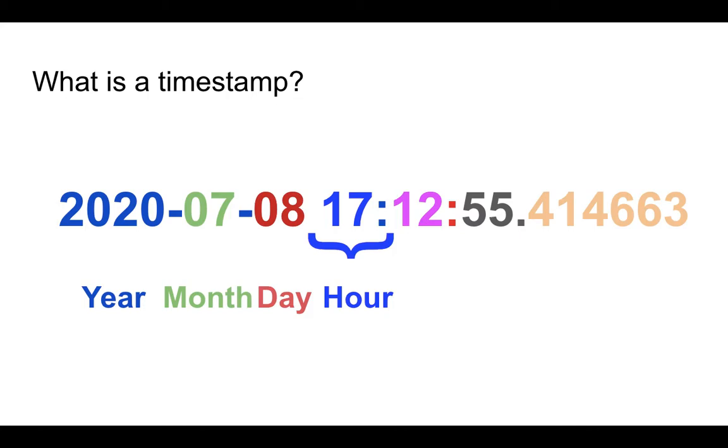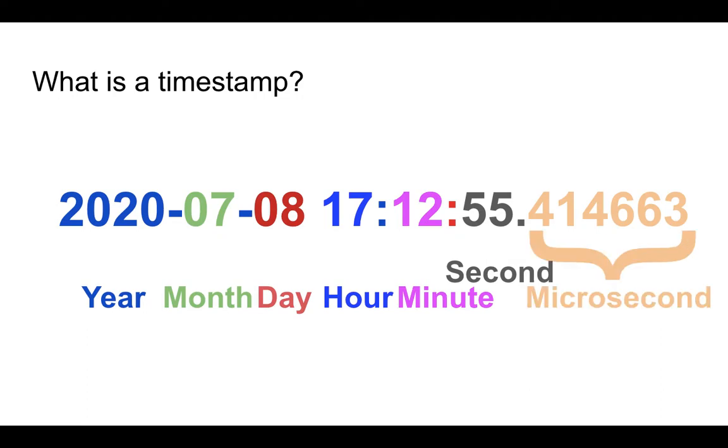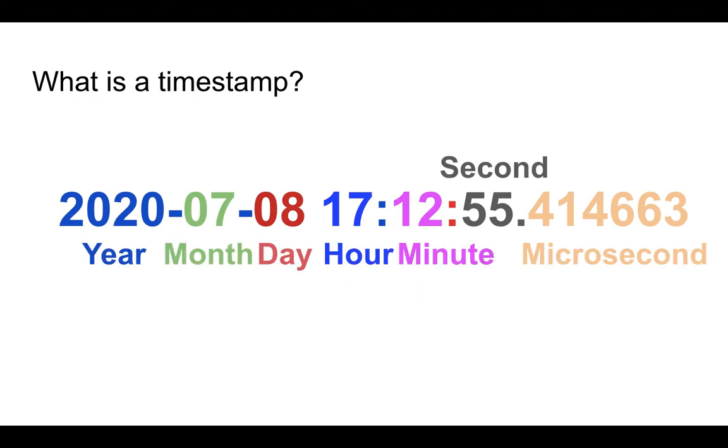On the right side we have the hour 17, and this is on our 24-hour clock. So 17 would be 5 o'clock. Then 12 minutes and seconds is 55 seconds, and after the decimal we have the microseconds, which is 414663. This is the timestamp.